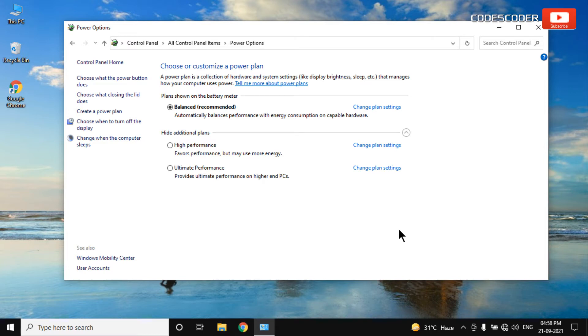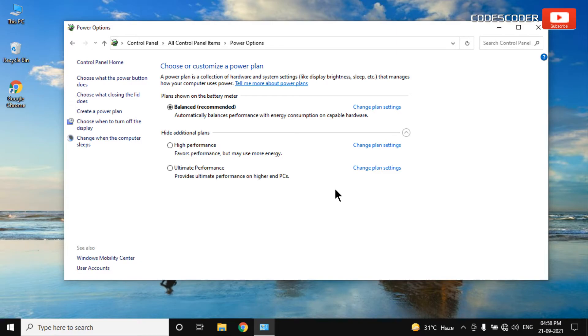Hi friends. Welcome back to yet another video. In this video, I am going to show you how to enable Windows 10 missing power saver plan.